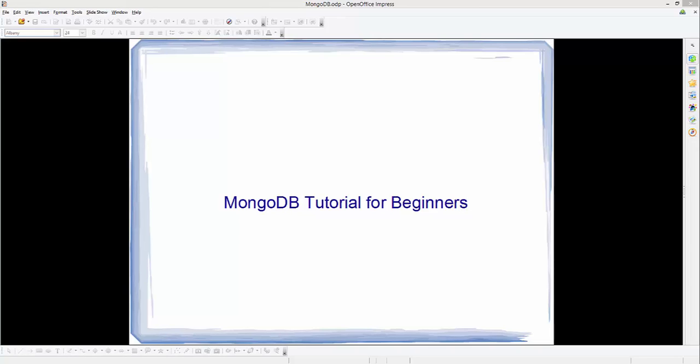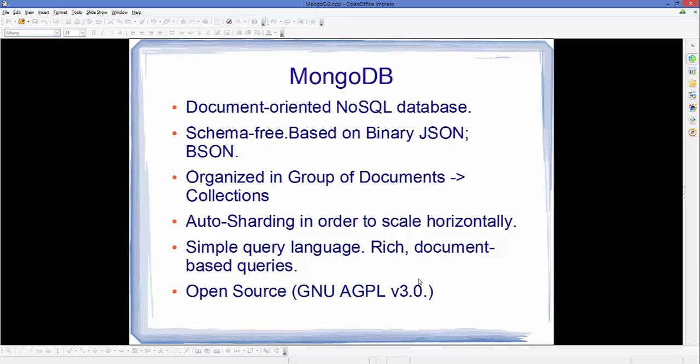Hello guys, welcome to the first video on MongoDB tutorial for beginners. Now let's see a brief introduction of MongoDB before we try to install MongoDB on our Windows operating system.